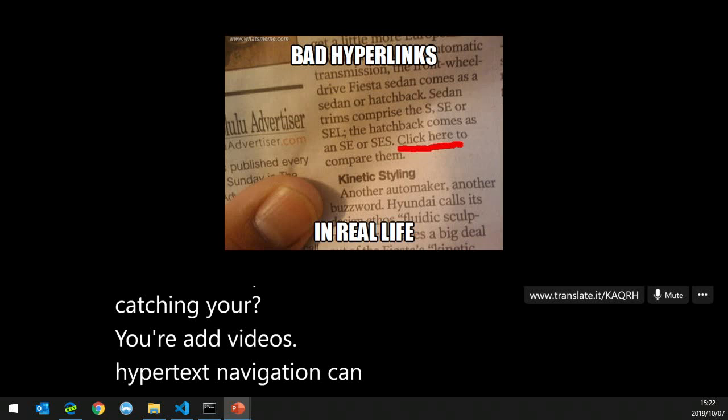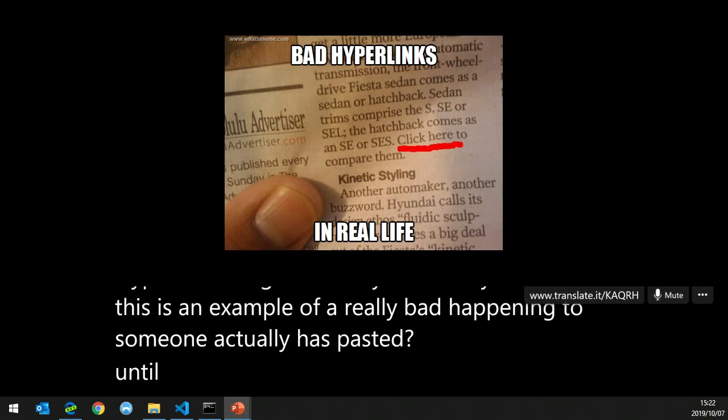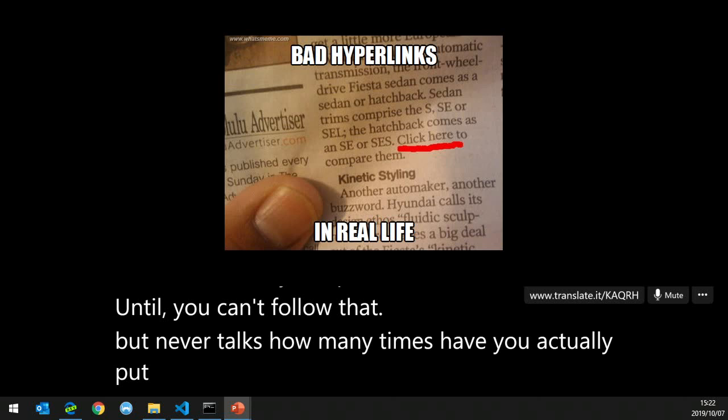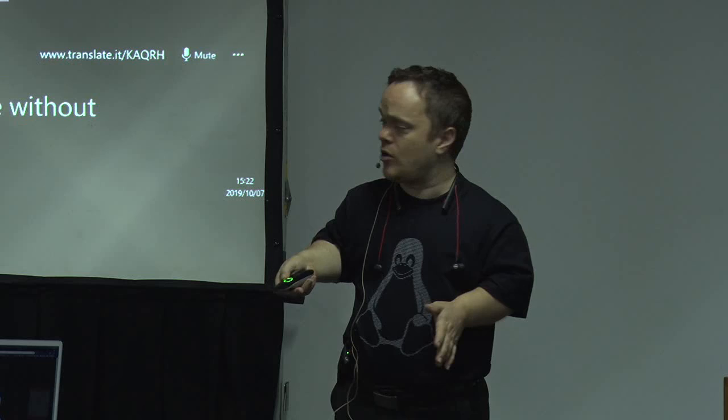Operable — hypertext navigation: can you actually use it? This is an example of a really bad hyperlink that someone pasted in — you can't follow it. Navigable: how many times have you put a hyperlink that can't be read by a screen reader? It'll just read 'click here' without alt text or any indication of where you're going.